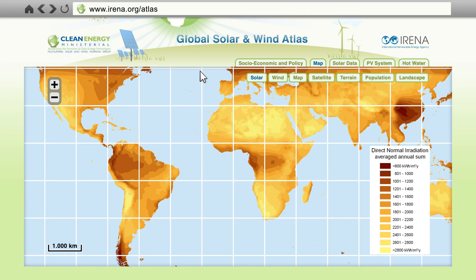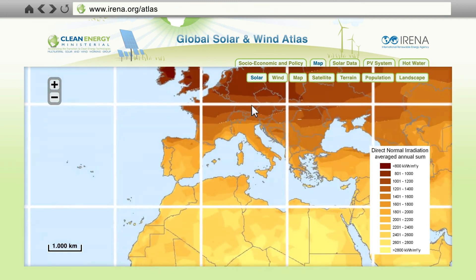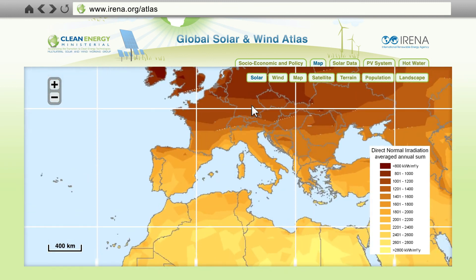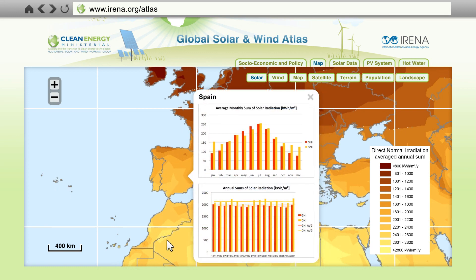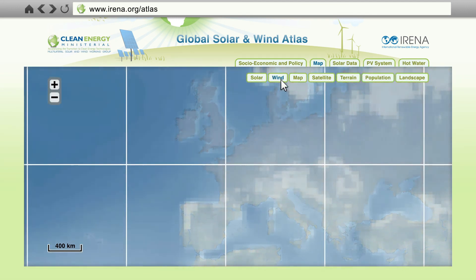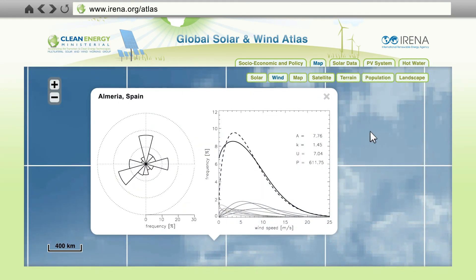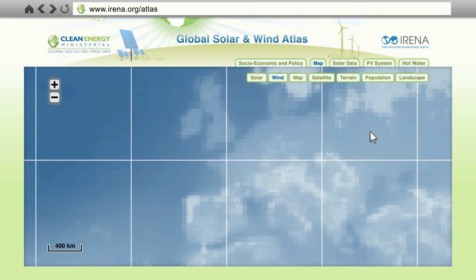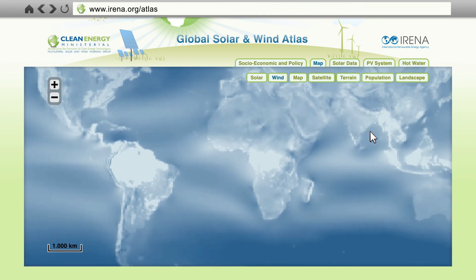The data in the Global Atlas will adhere to quality standards agreed upon by the contributing countries. The Global Atlas shows long-term averages of the solar radiation and its monthly distribution for the respective location. For wind, the system displays wind roses and distributions of wind speeds. Location-specific data of this nature helps drive investment as this allows a preliminary economic assessment of solar and wind energy systems. The Global Atlas therefore supports the successful start-up of large numbers of solar and wind energy installations.